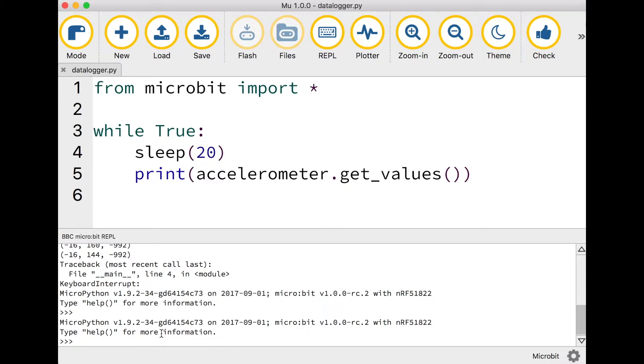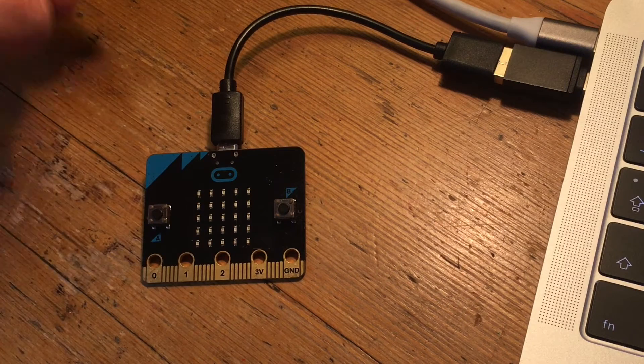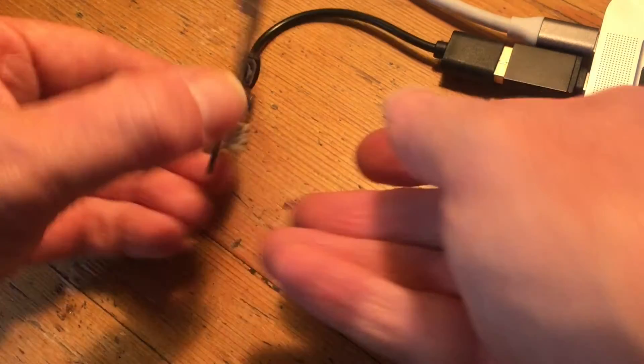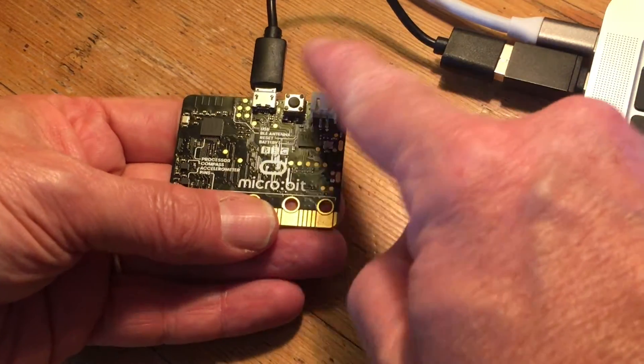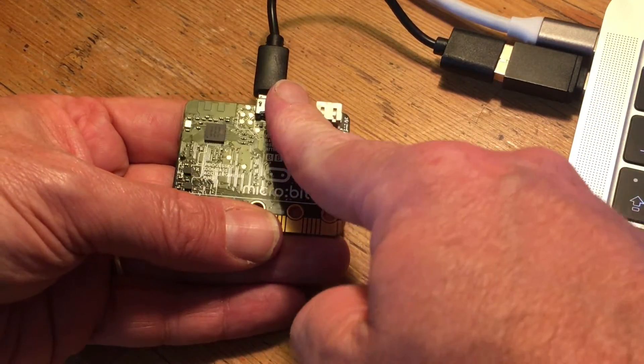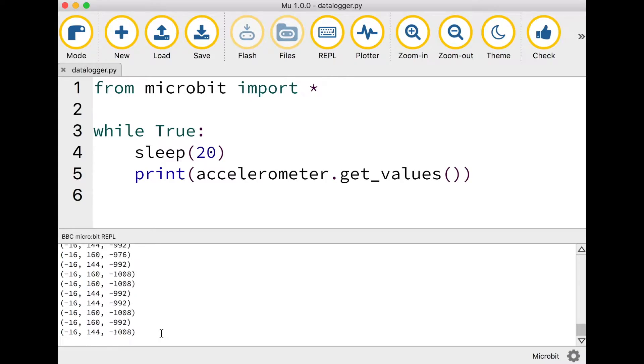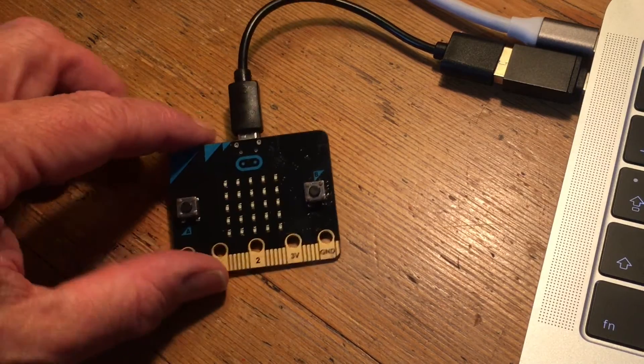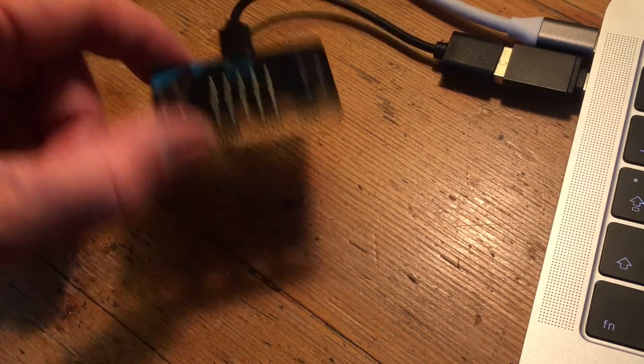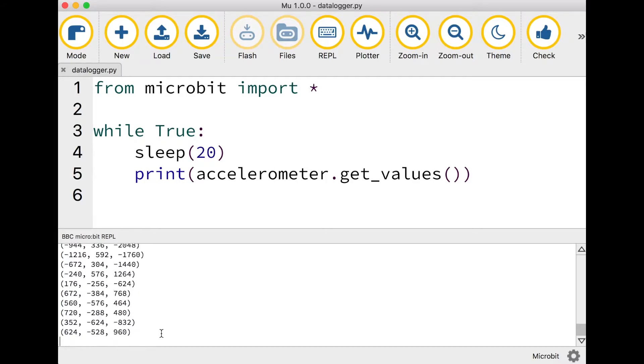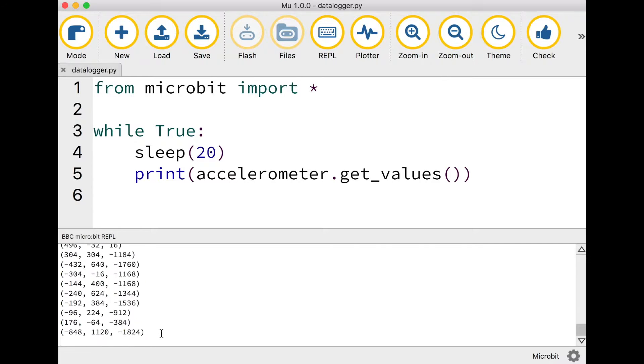You can't see anything in there at the moment but if you press the reset button on the back of your microbit you should now see sets of three numbers scrolling up the screen. These are the raw readings from your accelerometer on your microbit and if you wave it around you'll see those numbers changing as the forces on your microbit change.